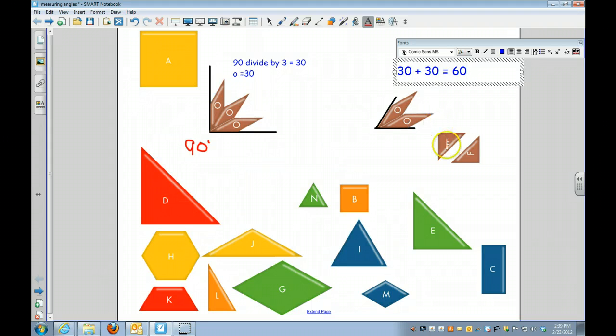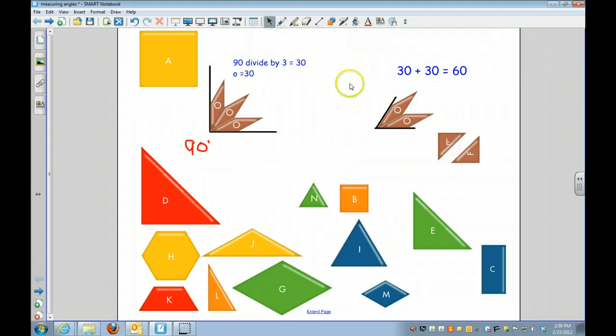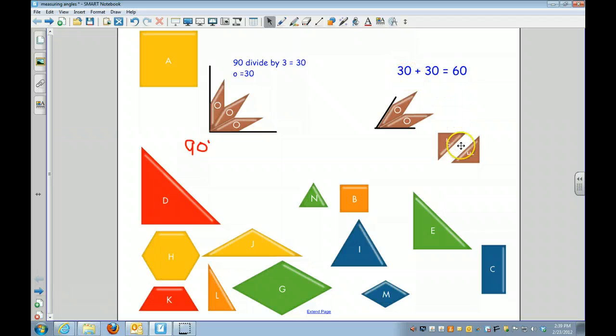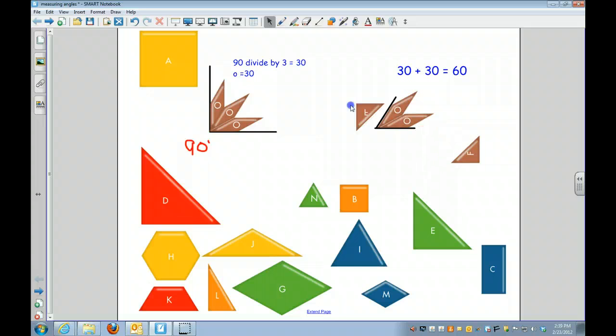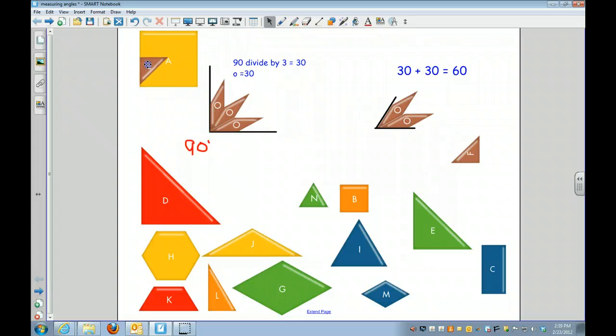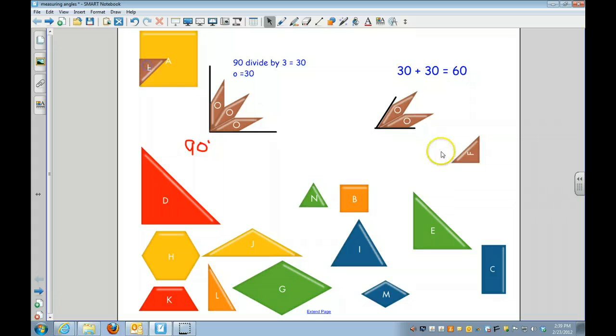You can do the same thing with other shapes. Some of them might be multiples of 10, some of them might be multiples of 5. For example, I've got this shape right here. This is an F. I'm going to line it up here, and then I've got another F.